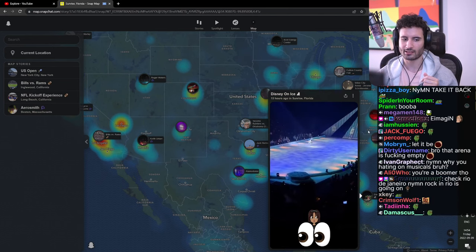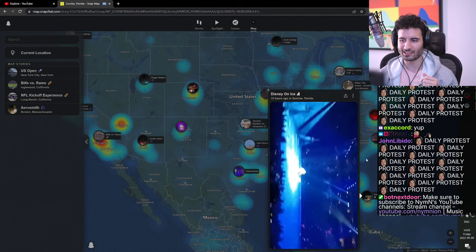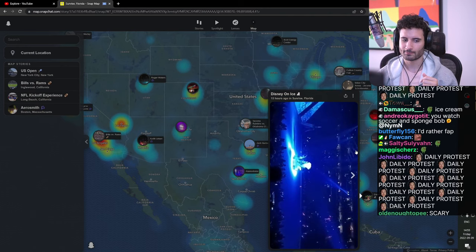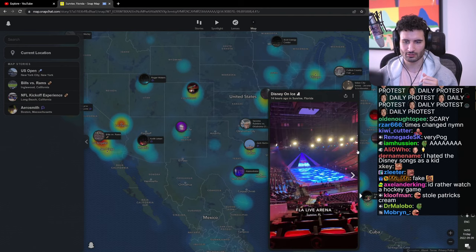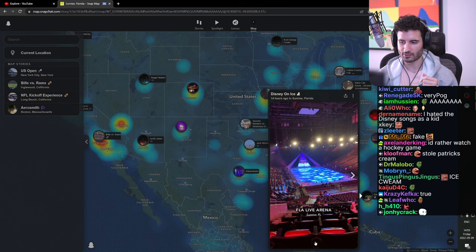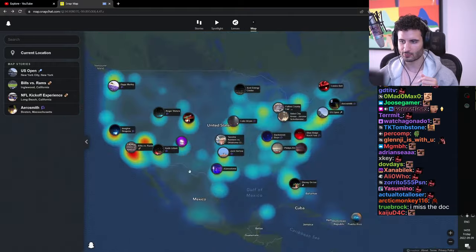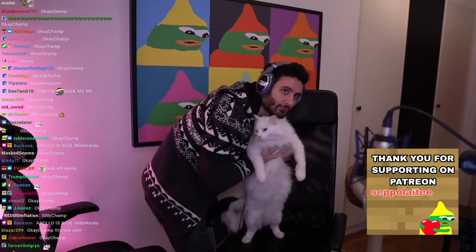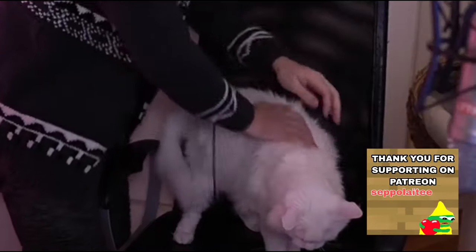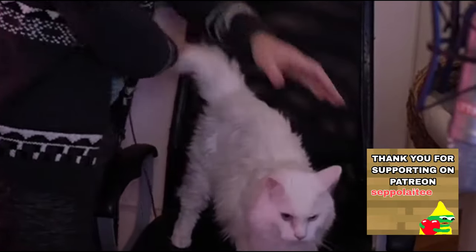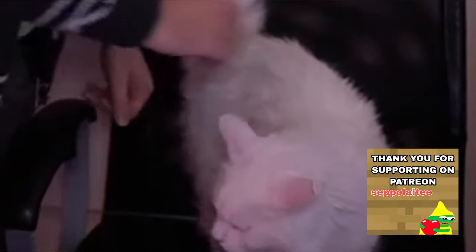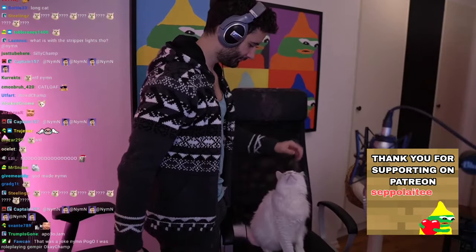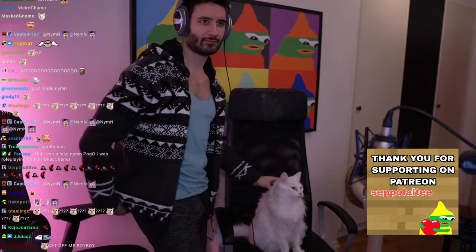If I was a kid I'd rather watch like a cartoon though than this. Let it go is the song. Oh she's got ice cream. Oh my god I almost thought that was a doctor disrespect logo for a bit. It looks like the arena and it's wide open for us.